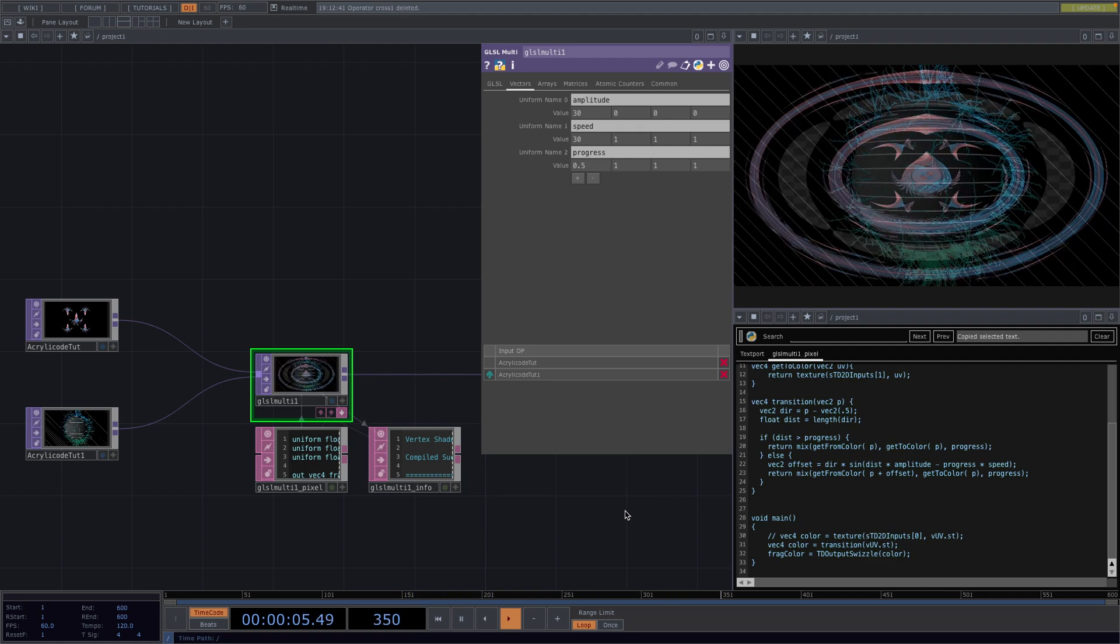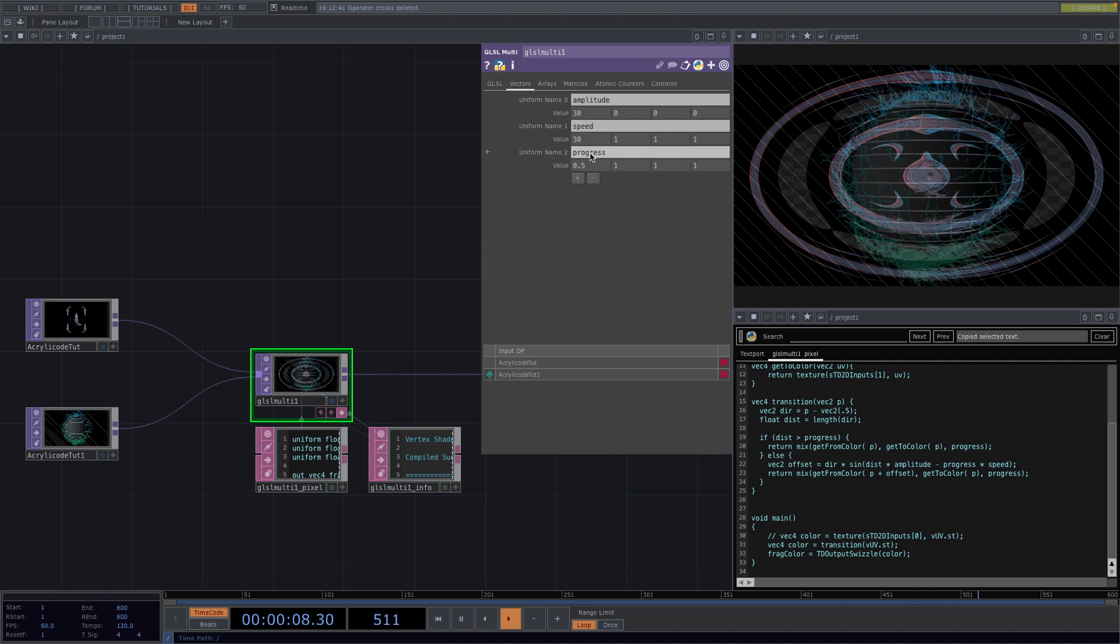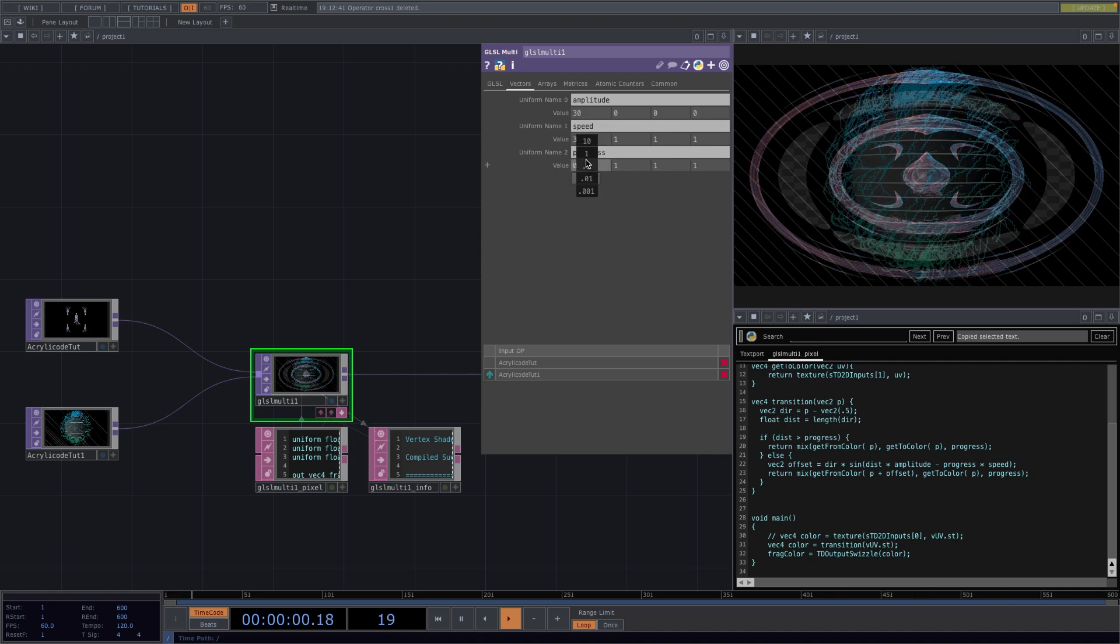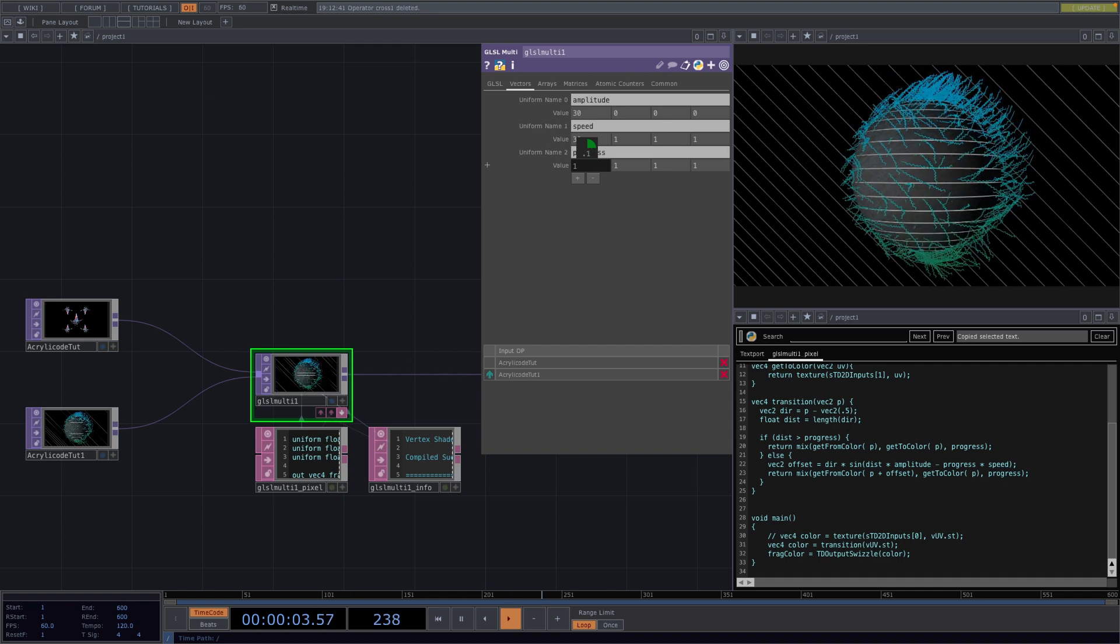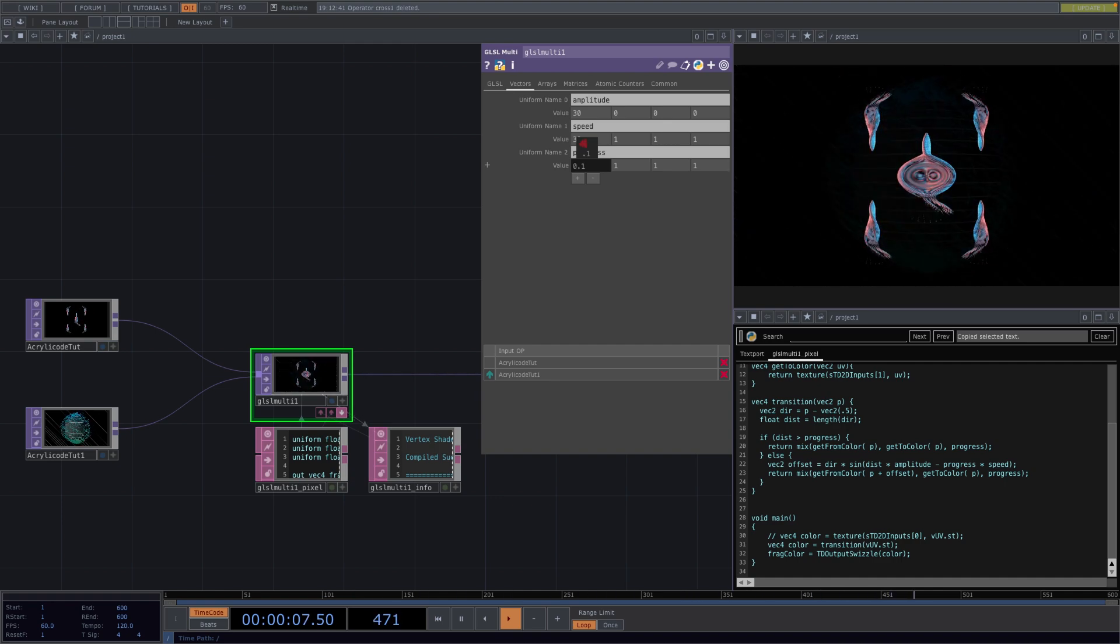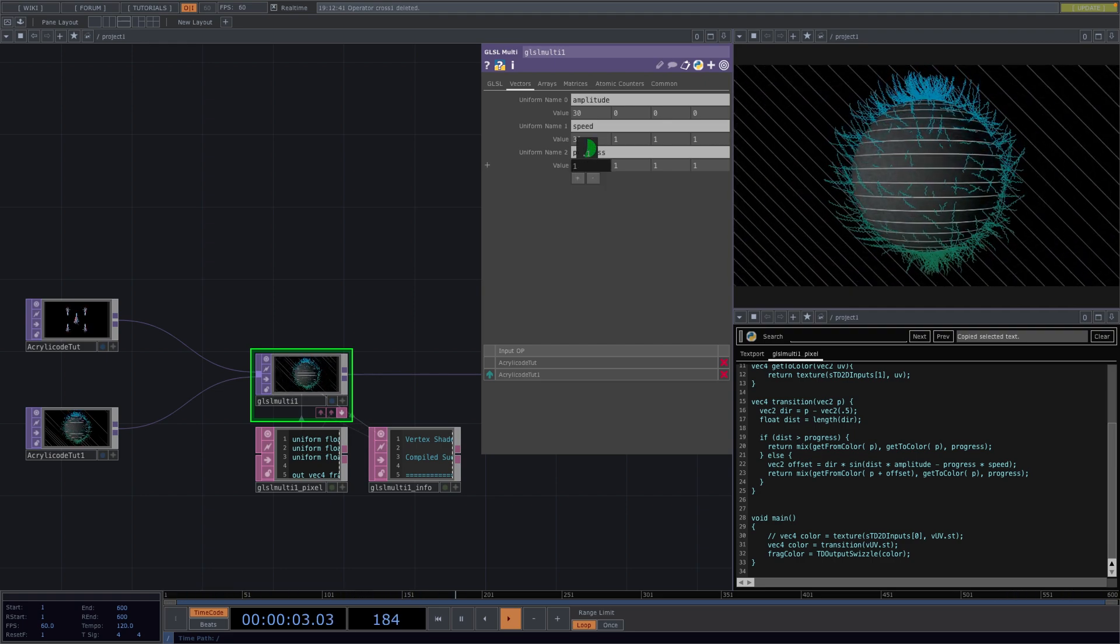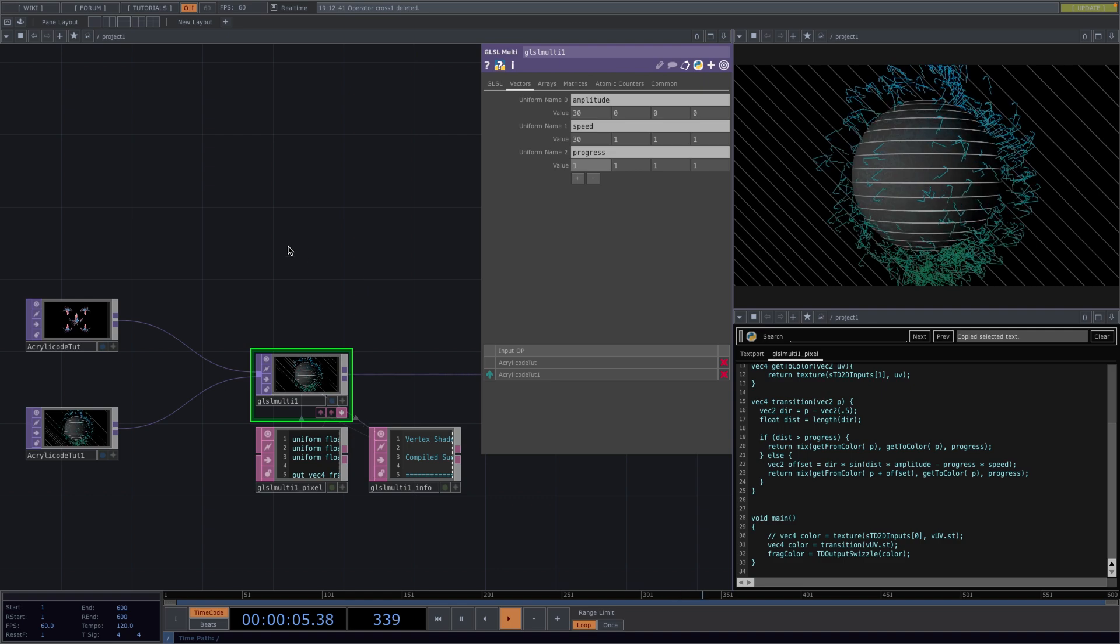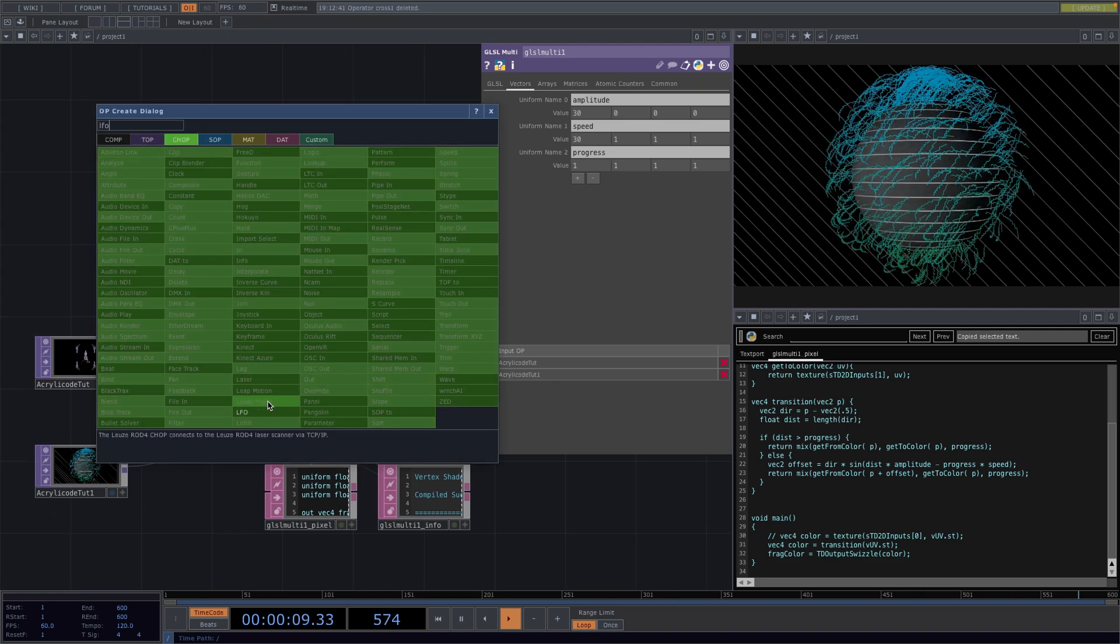We notice now that it is constantly in a blending state and this is because the value of the progress is set to 0.5. If I go higher towards 1 then we only see the second animation and if I go lower towards 0 then we only see the first animation.